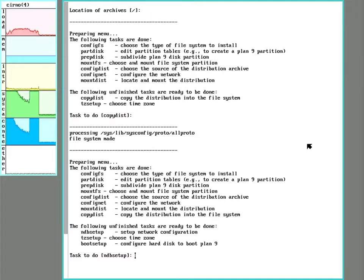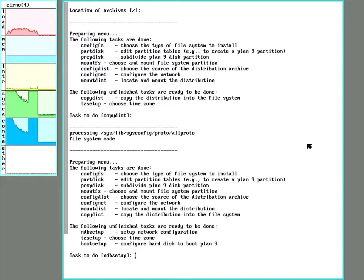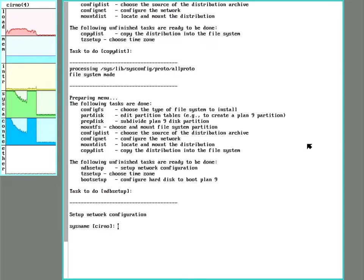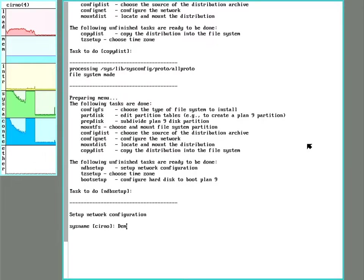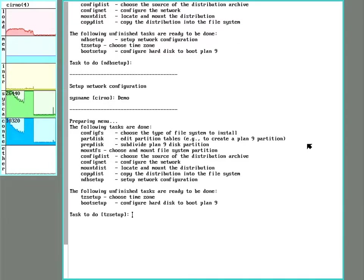Okay, the files are done copying. The next step is NDB setup. That's for network database. So this is going to be the network settings. I'm going to give the system a name. Since this is a demonstration, I'm going to name my system demo. Now, time zone setup.